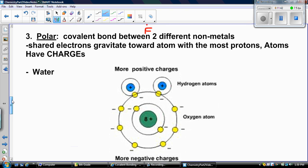Covalent bonds can be categorized as polar or nonpolar. A polar bond is a covalent bond between two different nonmetals where those shared electrons will actually gravitate or move toward the atom with the most protons, and then the atoms start to have charges.